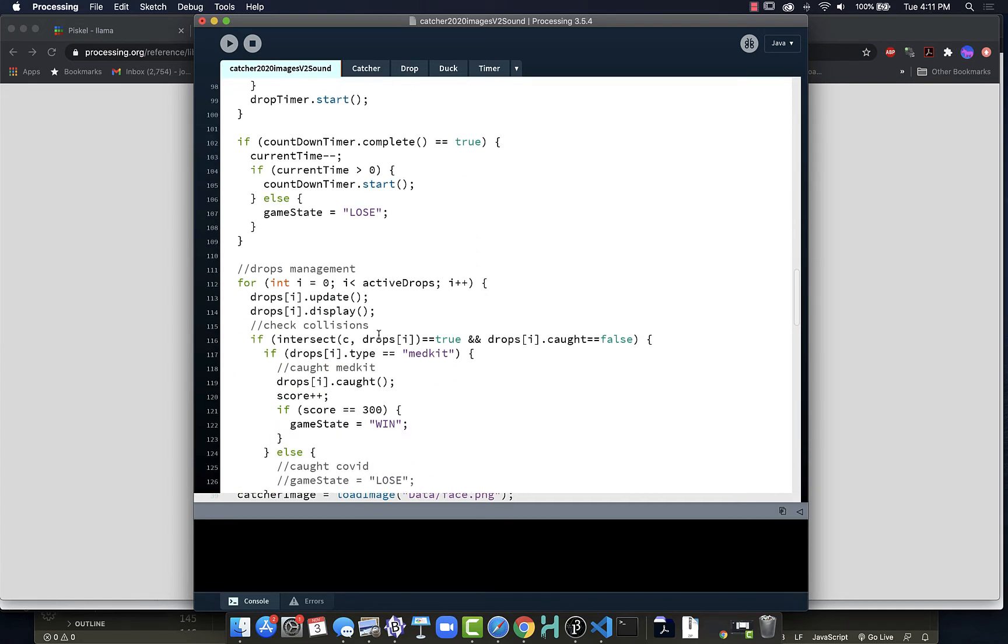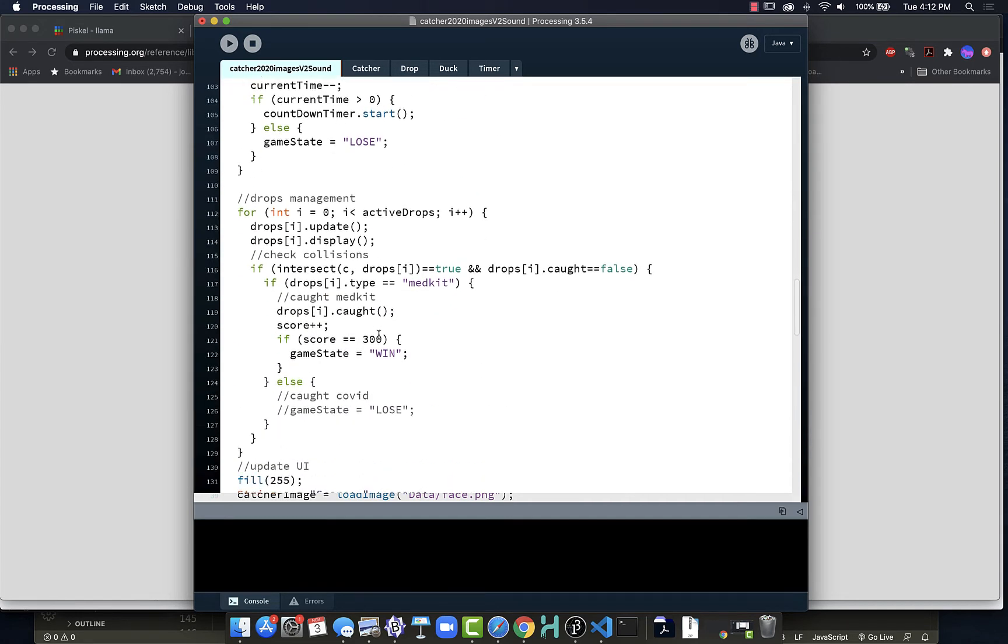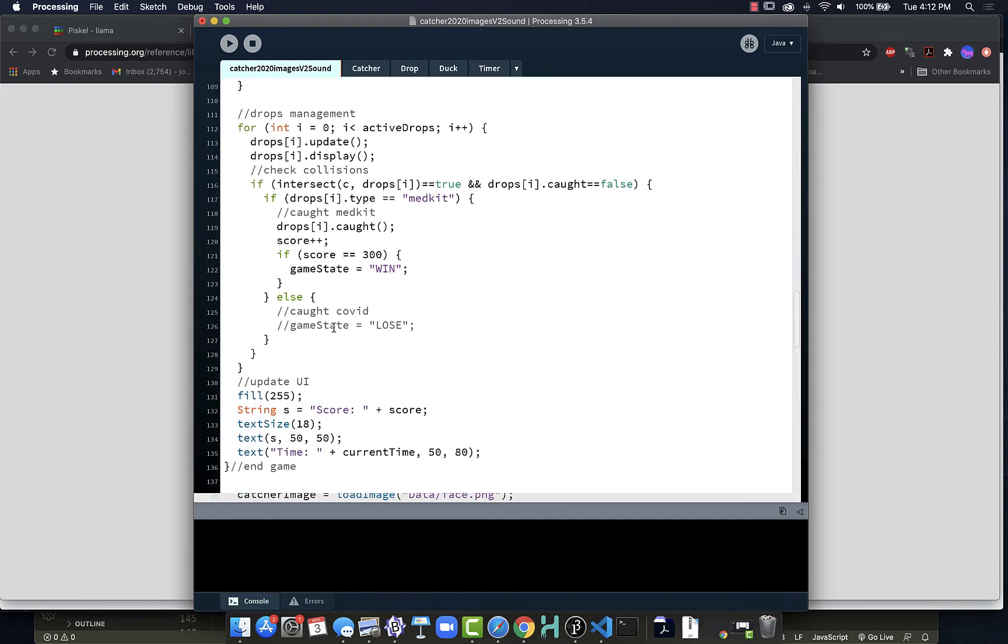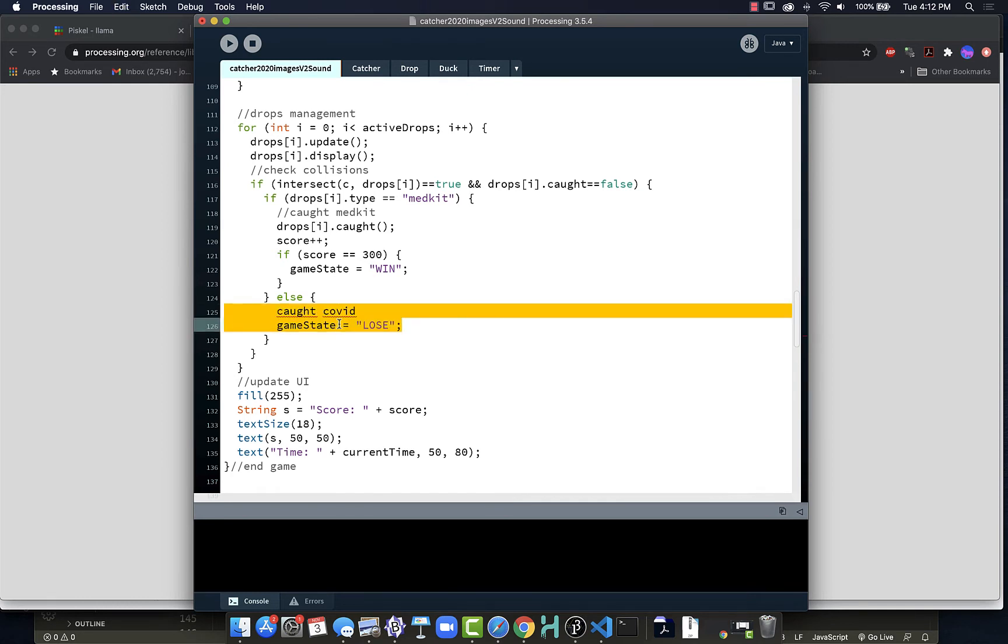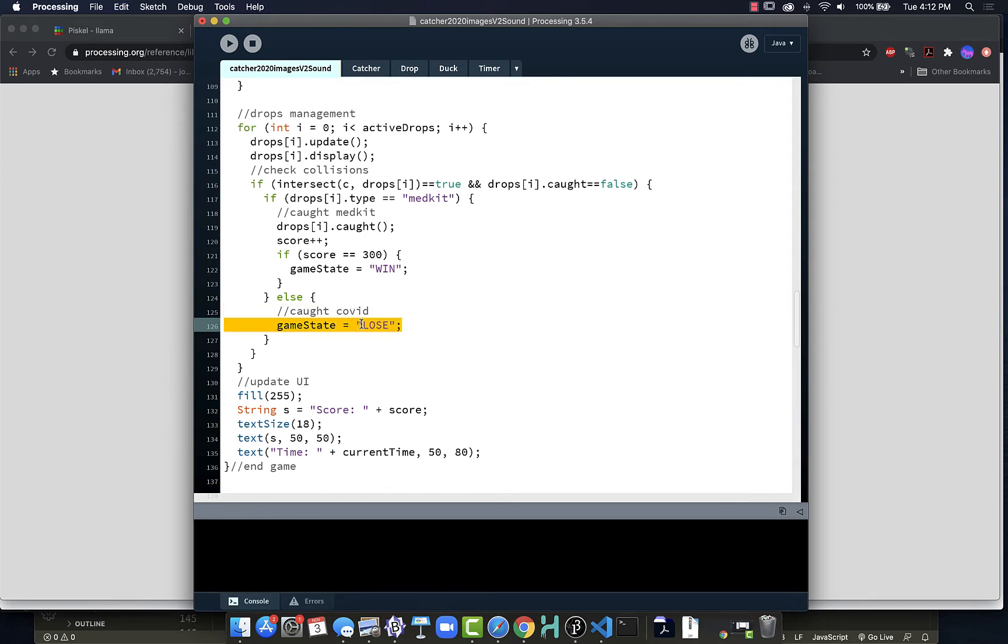If I look through my game here and see under my drop management, we can see that we have two places that we could really deal with this. We can decide here if we're catching medkits, then we can win the game. And if the COVID is supposed to be there, and here we caught COVID, so then it changes our game state to lose. So we could put it here.